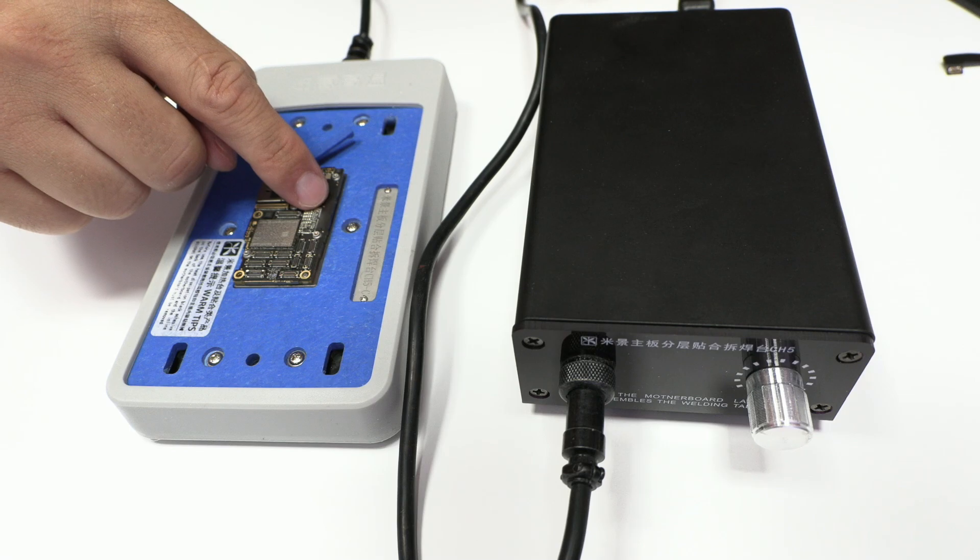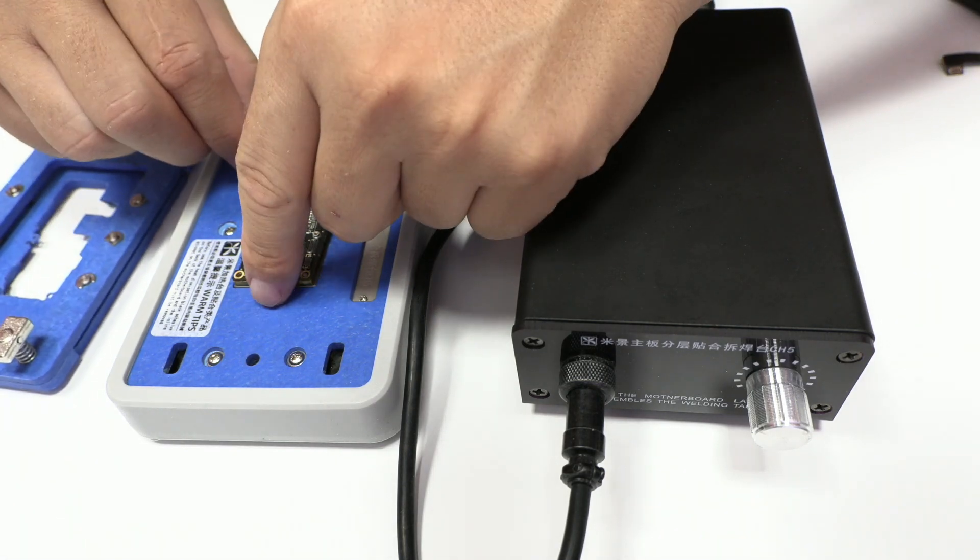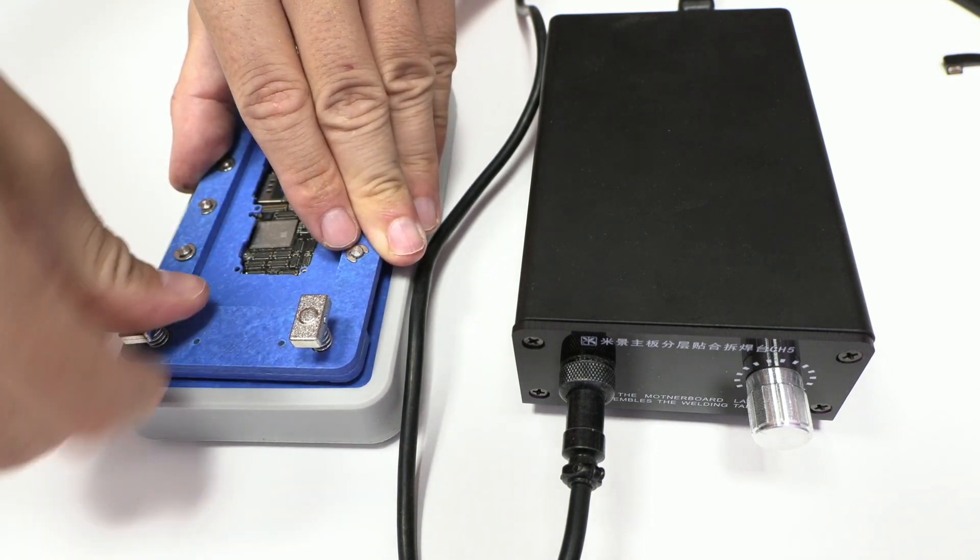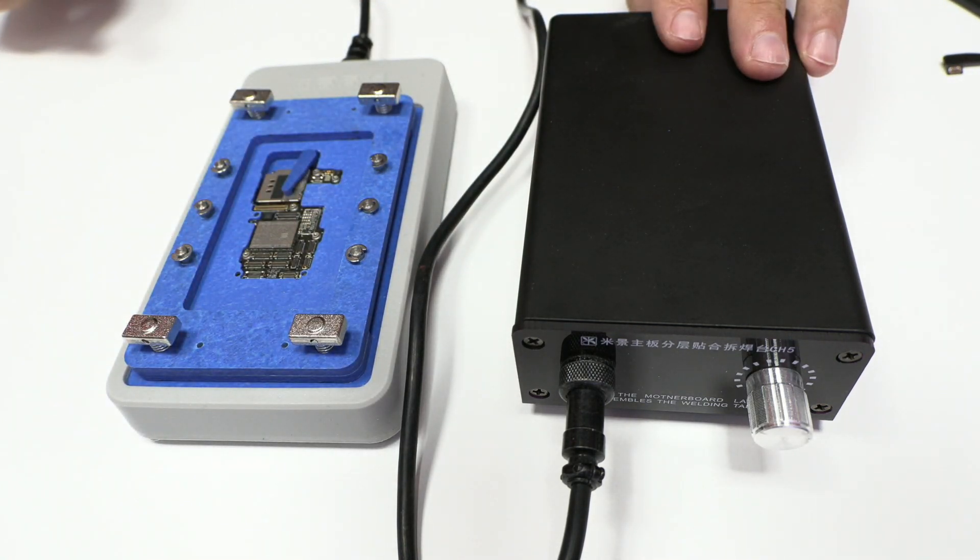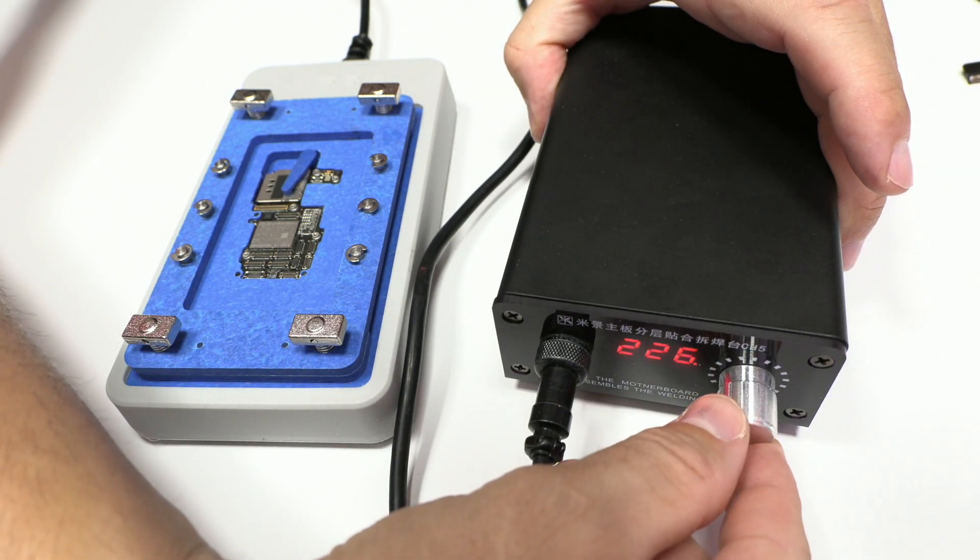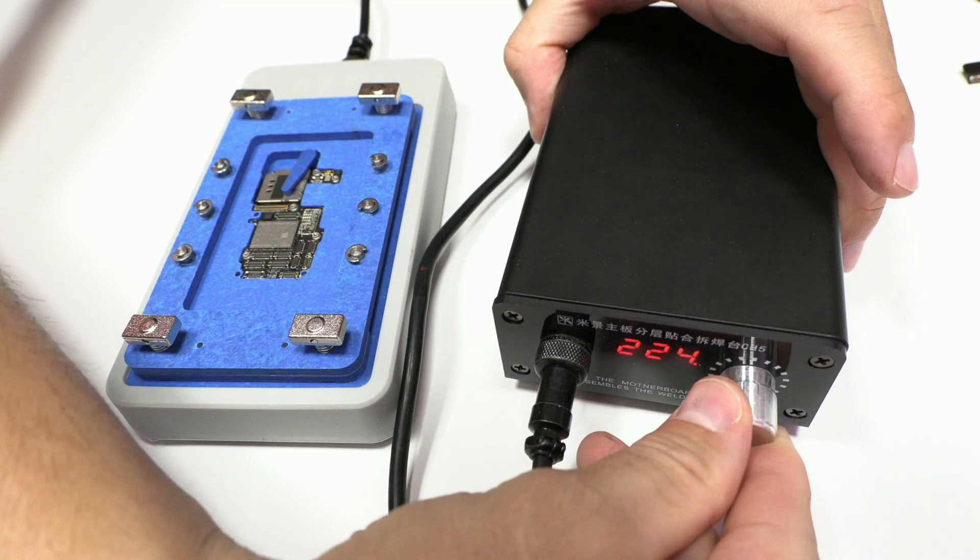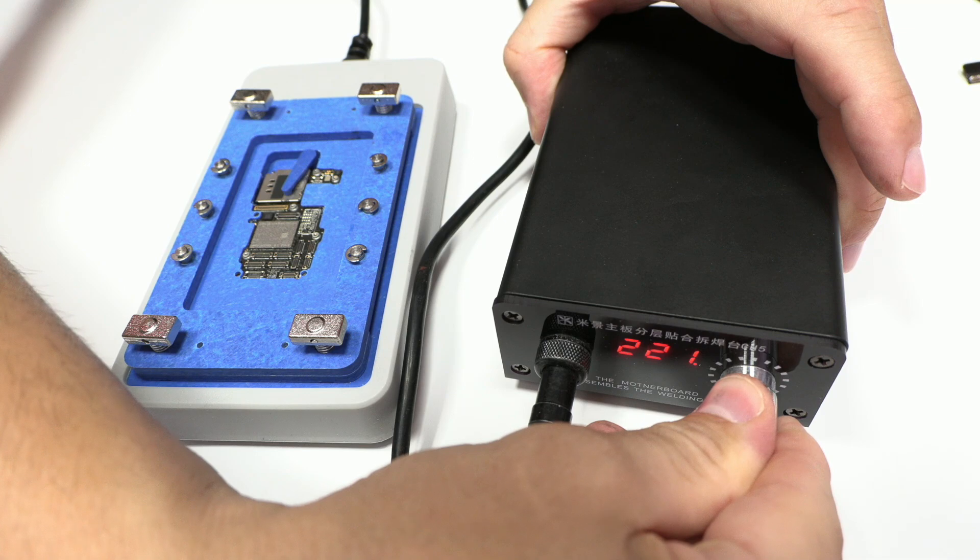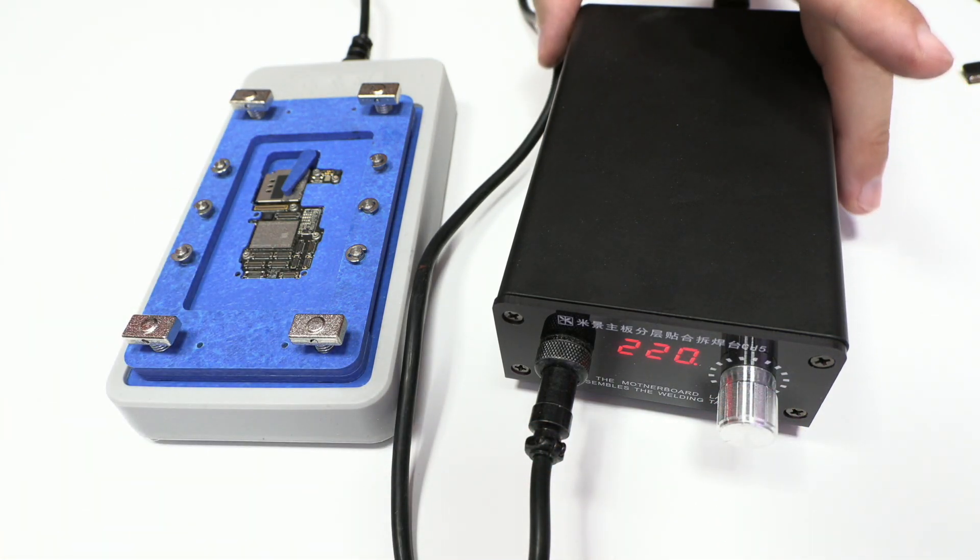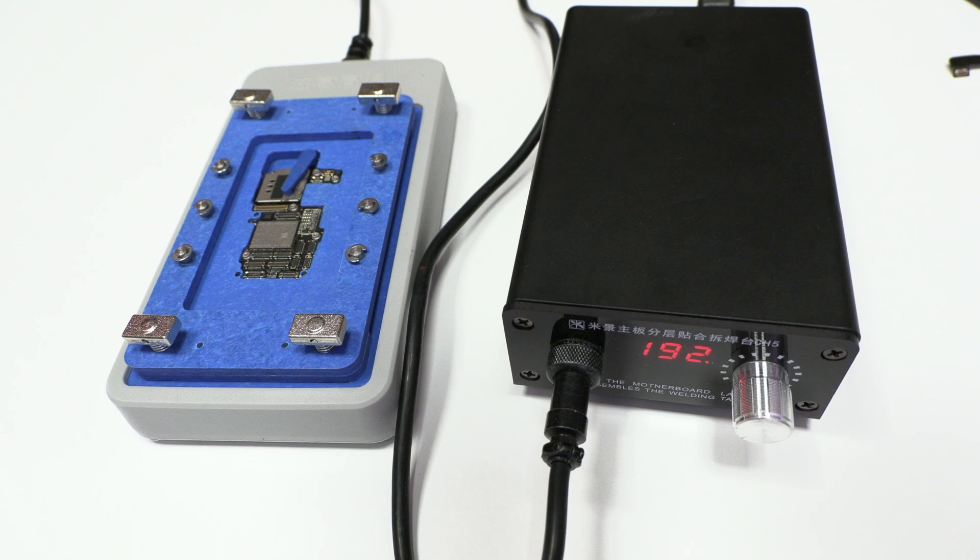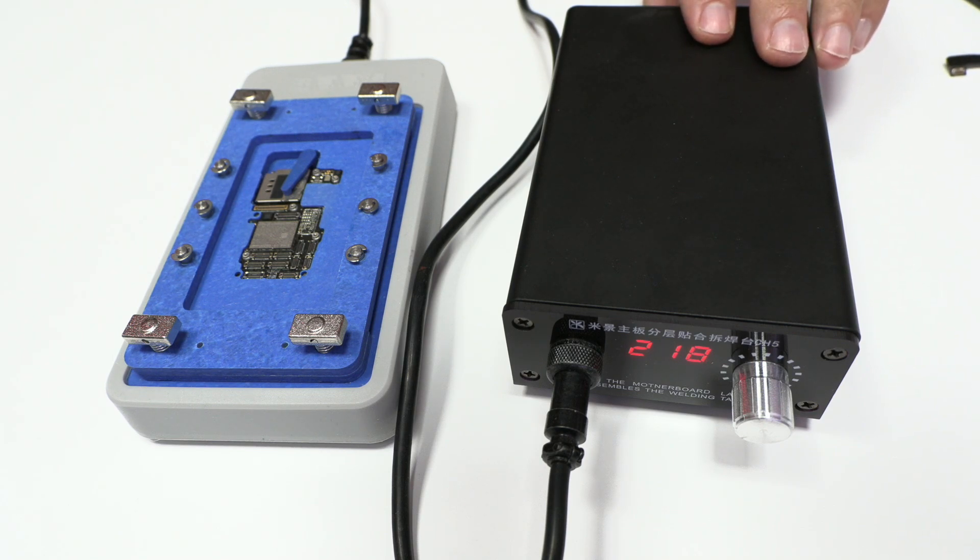Now, to join the two motherboards, I like to use this tool. In the video description, I leave you the purchase link. You need to select the joining temperature at 220 Celsius degrees, which is the same temperature for the separation process.